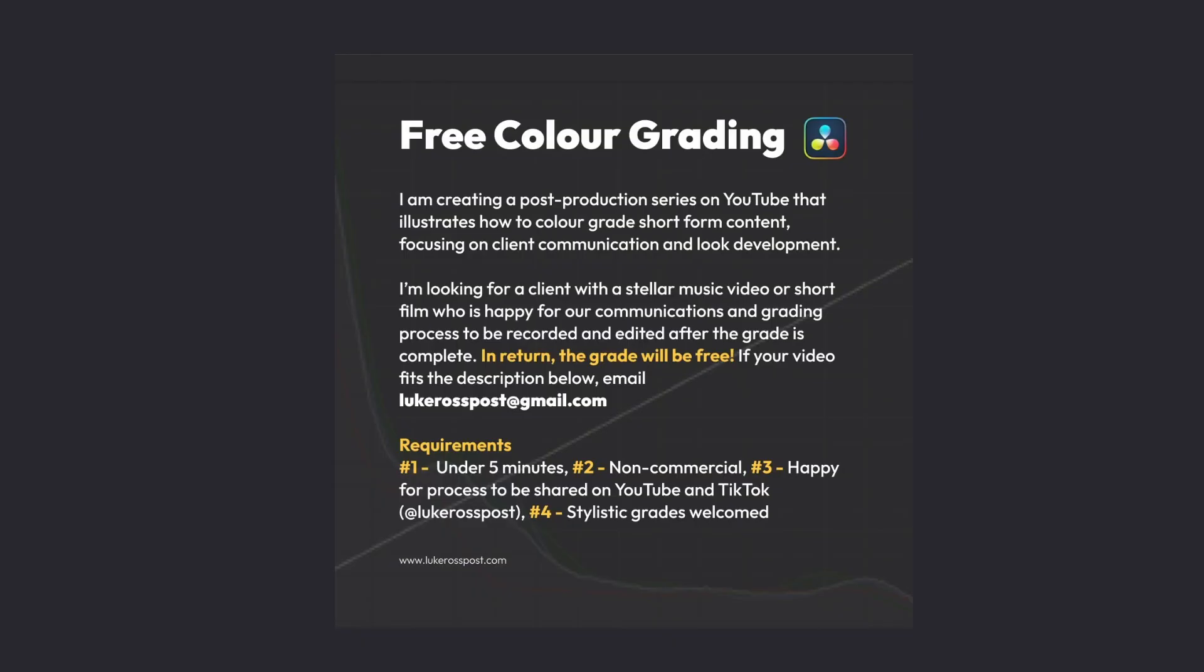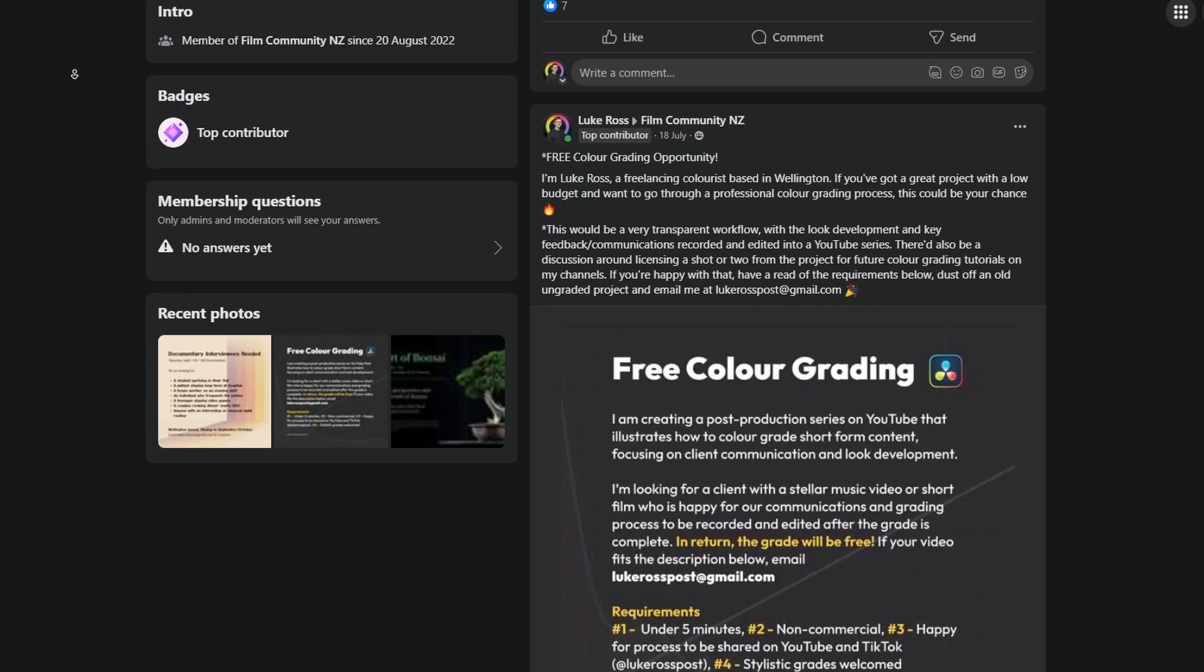To start off with, I needed a music video to grade. I wanted to be able to use this on my channel, and for commercial clients that's a no-go. You've got to be really careful about sharing client work, so always make sure you get permission and consent forms. My solution was to find a passion project or non-commercial project that the filmmakers would be happy to collaborate with me on. So I made a Facebook post and said I'd do it for free if I can use your footage on my channel.